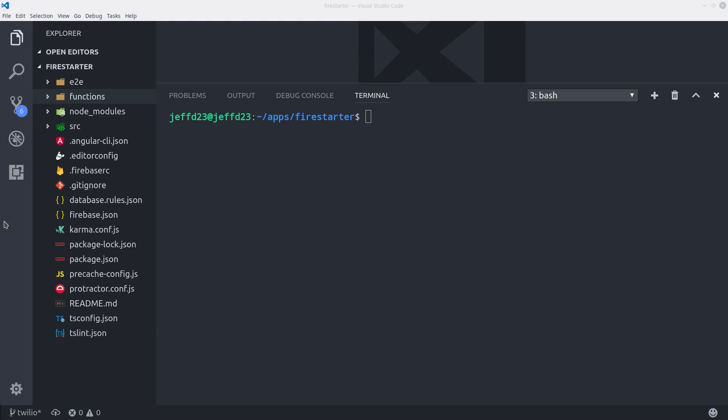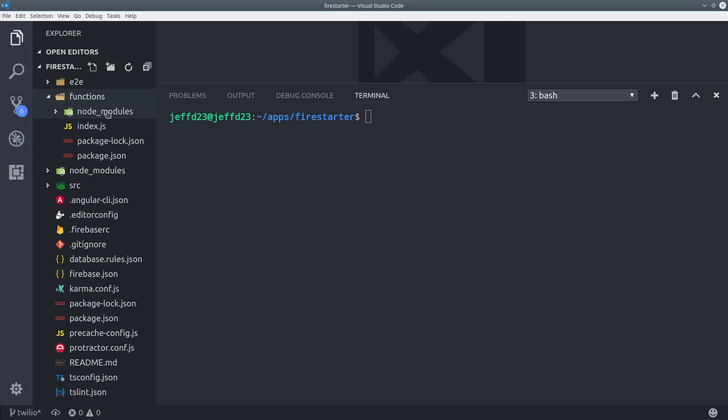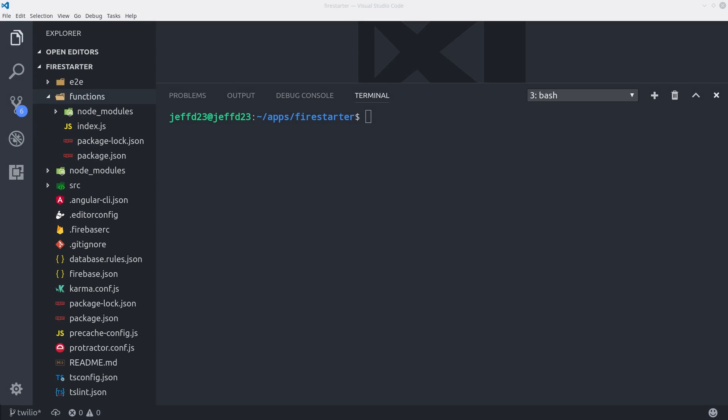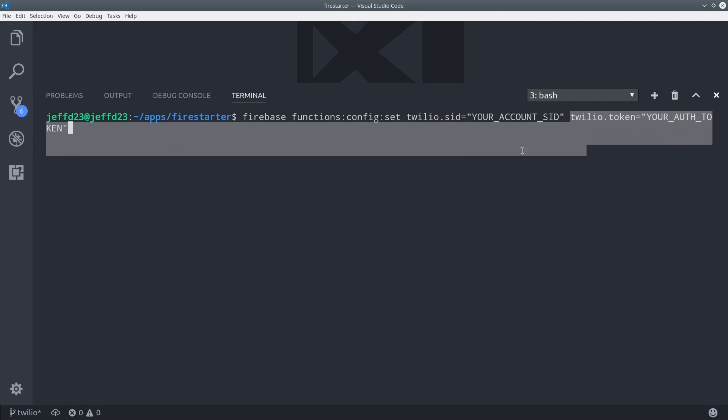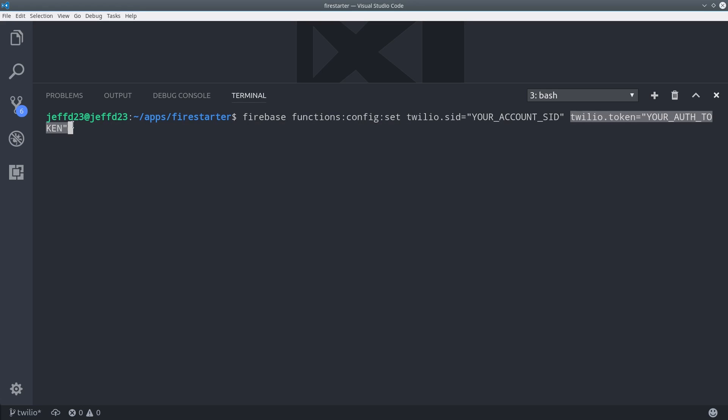So the first thing you need to do is initialize Cloud Functions if they're not already. You can do that by running Firebase init. And then once you've done that we need to set the Twilio API keys as environment variables. We can do that with Firebase functions config set and you can also just copy and paste this from the full lesson code.